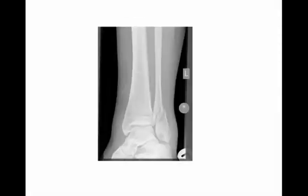Here we can see a radiograph of a patient's left fibula, or ankle joint. It's in the distal third of the fibula, probably oblique in nature. However, we can't comment on the displacement because we haven't got a lateral view.